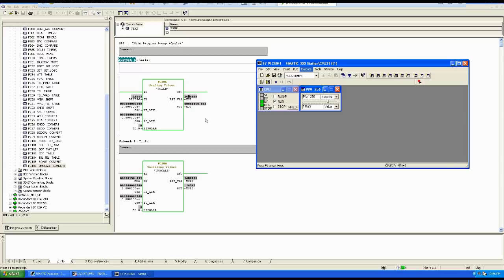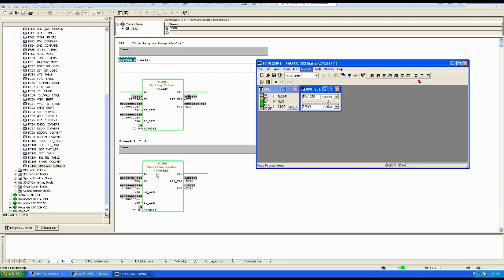The unscaling function is the inverse of the scaling function. In the scaling function you take a raw value as input and get an engineering value as output. In the unscaling function you take an engineering value as input and get a raw value as output. So FC105 is used as the scaling function and FC106 is used as the unscaling function. You can see the raw value here as input and the output is 158-point-something as the engineering value, and then that engineering value becomes the input to FC106 and the output is the raw value again.